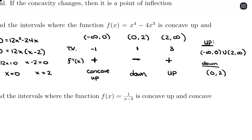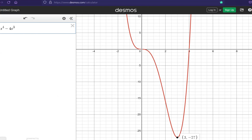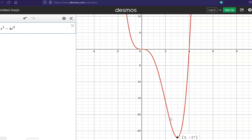Looking back at the graph: we have concave up from negative infinity to 0, then an inflection point where the graph flattens and changes to concave down. The function changes concavity again at x = 2, so there's an inflection point there. The graph stays concave down until x = 2, then switches to concave up from 2 to positive infinity.